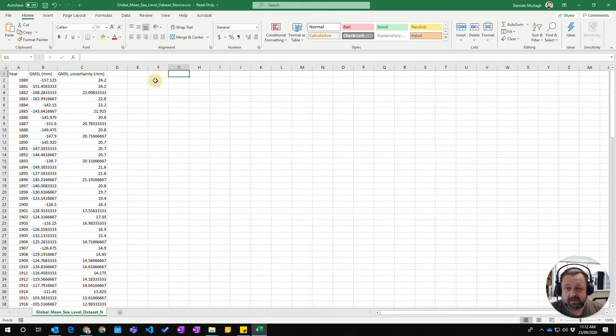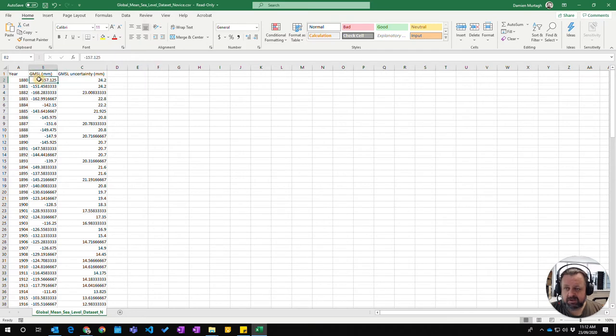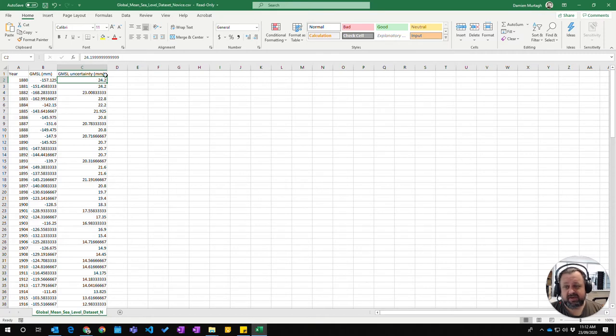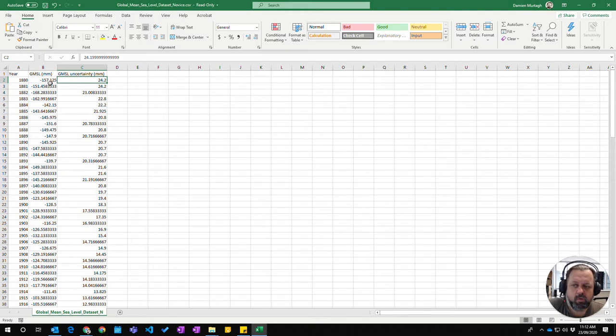Again it's a formula, so I'm going to press F2. I'm basically going to do a calculation which looks at the general mean sea levels and then allows for this uncertainty, which will take the lower and upper values of what the general mean sea level is here.